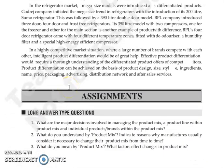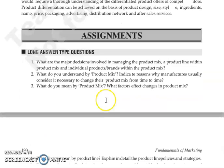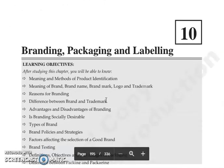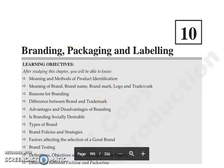So this was our chapter on product mix strategies. The next chapter is chapter number 10. We will continue with our next lecture. Thank you so much.